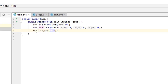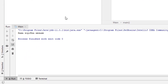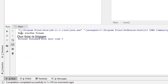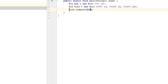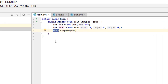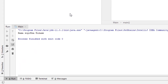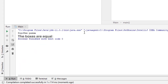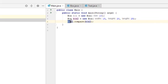Now let's switch the values and call method compare from the second box, comparing it with the first box. When we run the program we can see 'our box is bigger', because we called the method from the second box. Now if we compare the second box with itself — passing box2 as a parameter — running the code results in the message 'the boxes are equal'. Of course they are; we have compared box2 with box2.